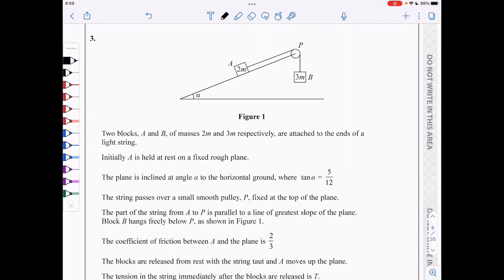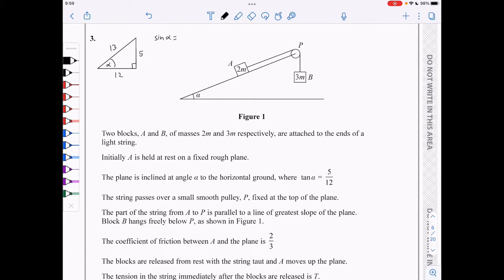In question 3, we've got two blocks of masses 2m and 3m attached to the ends of a light string. Block A is held at rest on a fixed rough plane. Tan of alpha is 5 over 12, so I'll draw the triangle: it's a 5, 12, 13 triangle, which means sin alpha is 5 over 13 and cos alpha is 12 over 13.